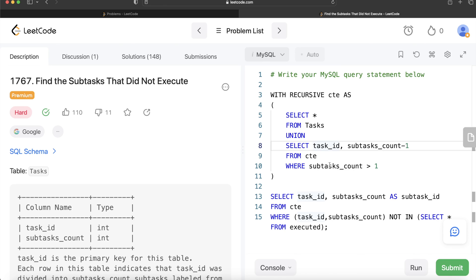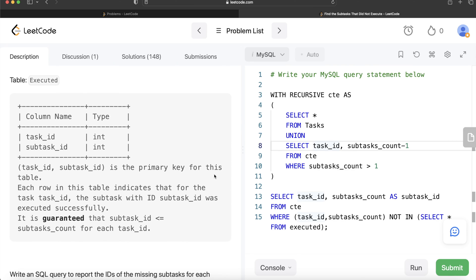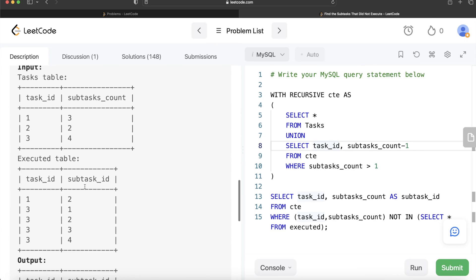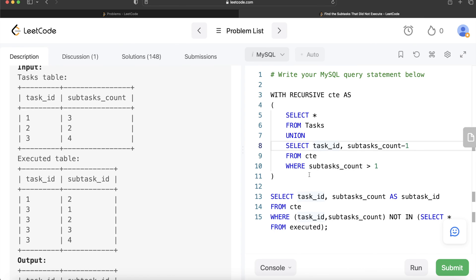Once we had the recursive CTE, we broke down the number of subtasks into their individual ids for each task_id, then excluded all the executed ones from the Executed table — and that is how we got the output. Let me know if there is a better or more efficient way to solve this. I would be very interested to see that solution in the comments below. Until then, I will see you guys in the next video.